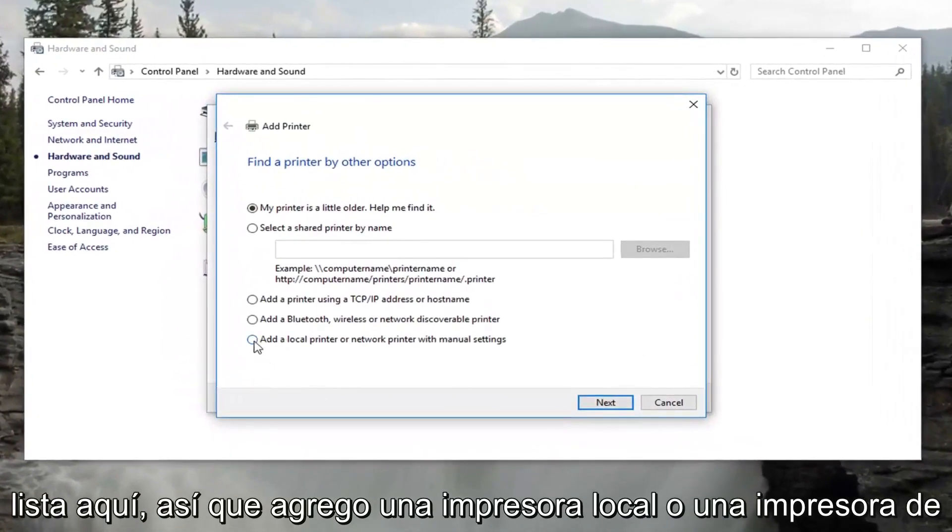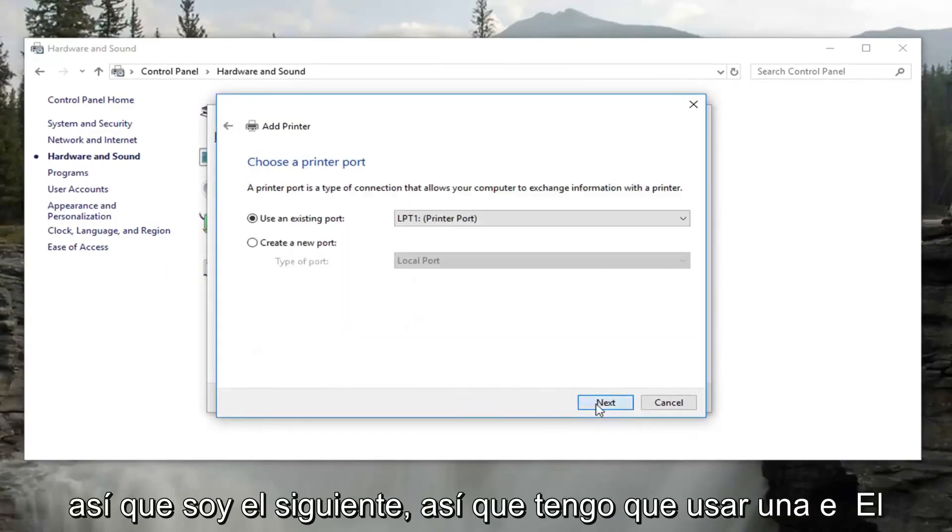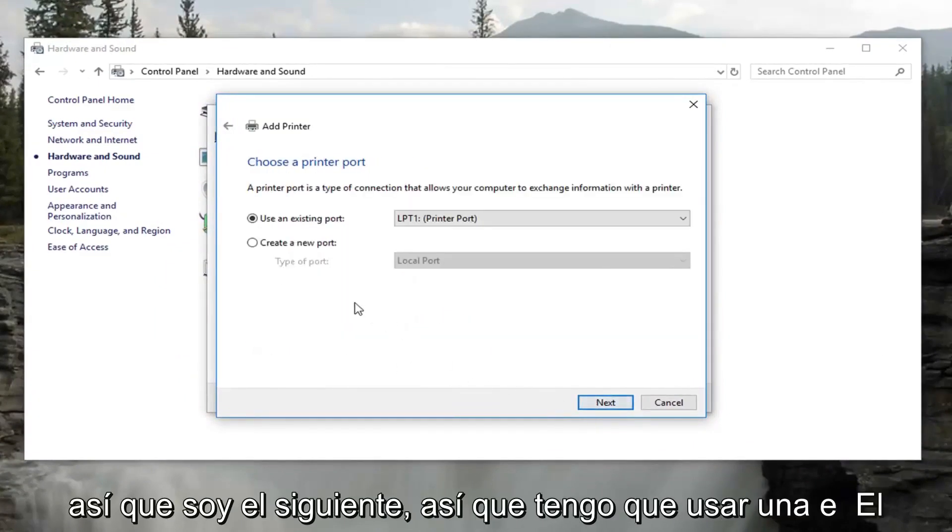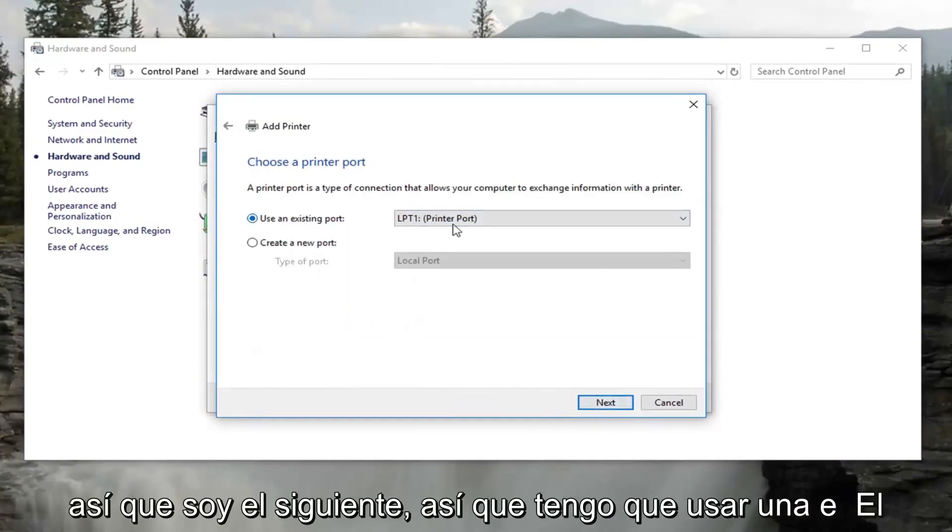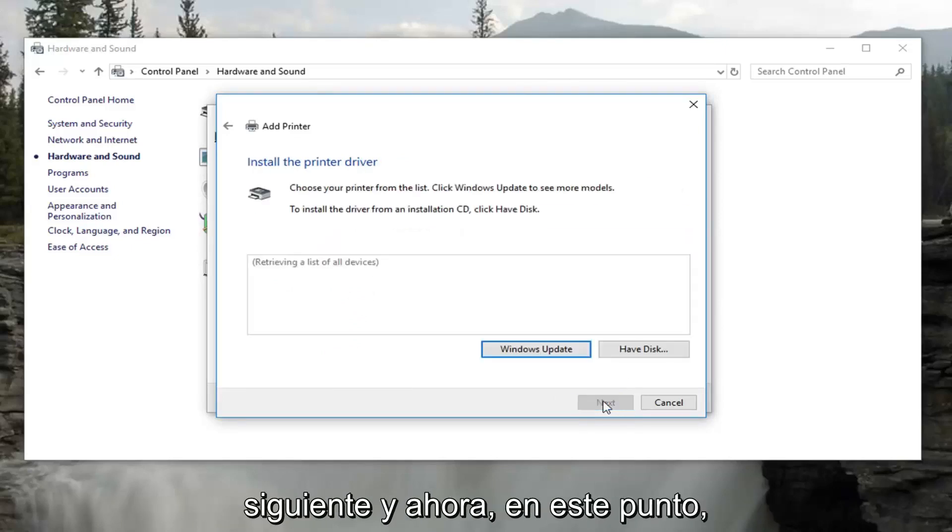Select add a local printer or network printer with manual settings. Select next. Select to use an existing port. More than likely you're not going to have to change that. And then click on next.